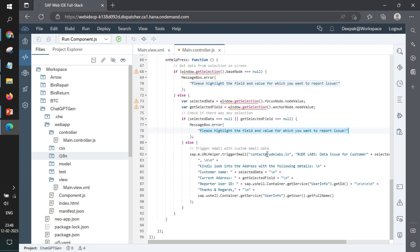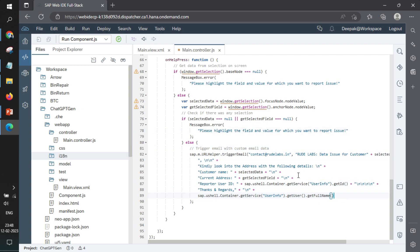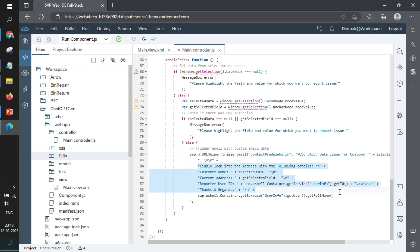If something is selected, then you need to add this piece of code where you are passing the very first element as email ID where you want to send the email. The second part is the part where you write the subject of your email. And the third part is where you write the content of the email.